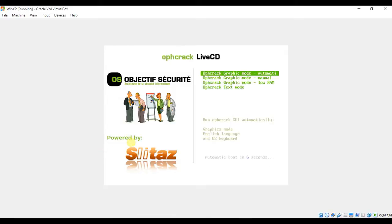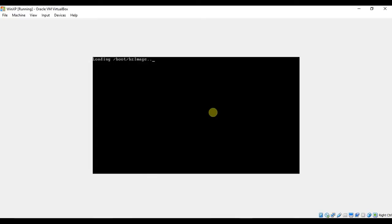When Ophcrack loads, we will be given options to select different versions of Ophcrack. In most cases, using the automatic version is sufficient.